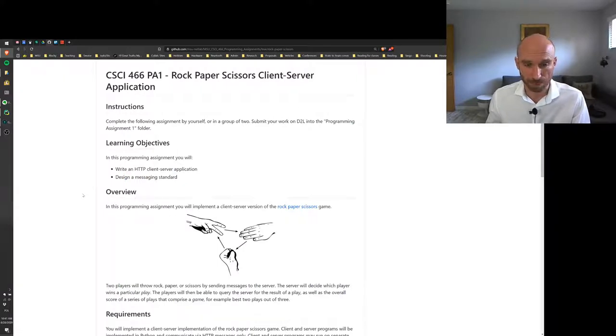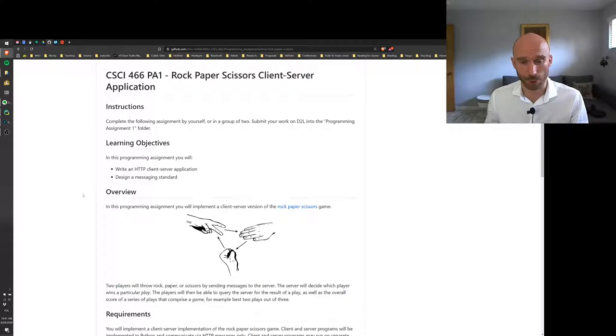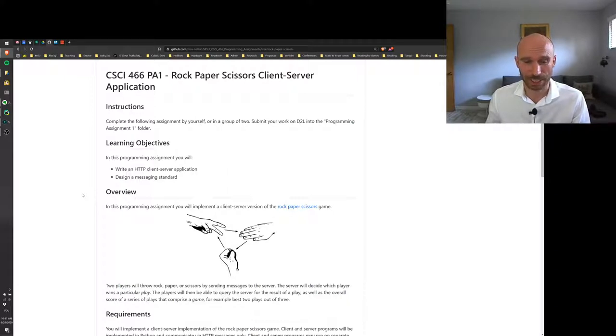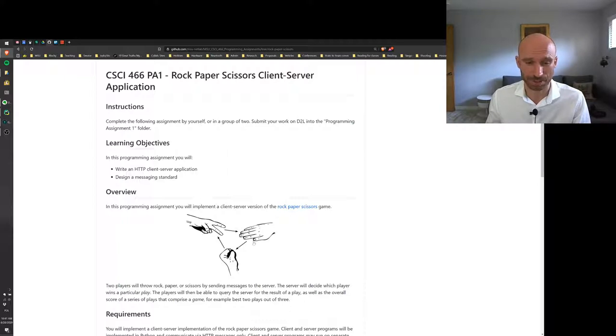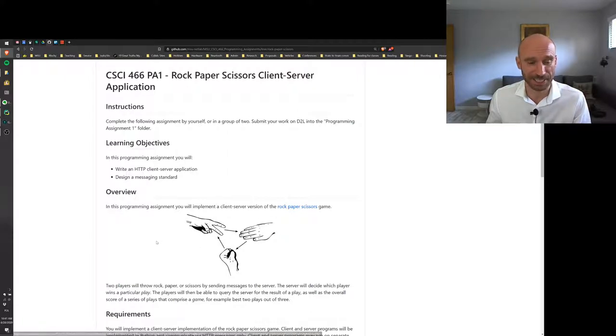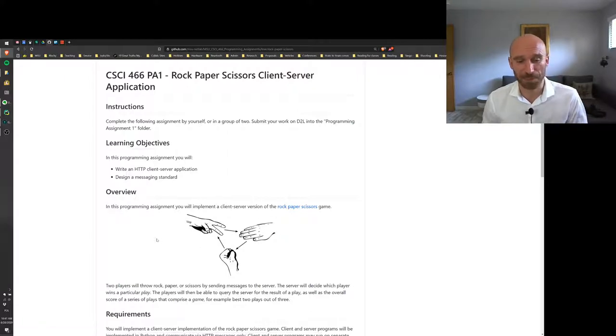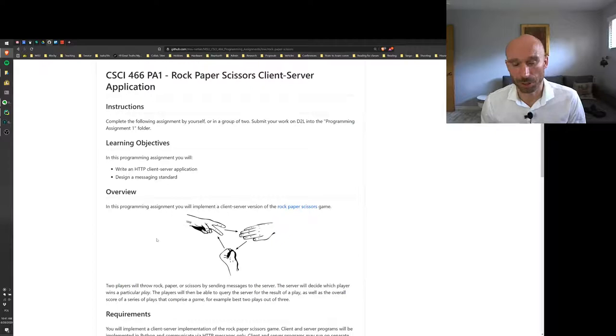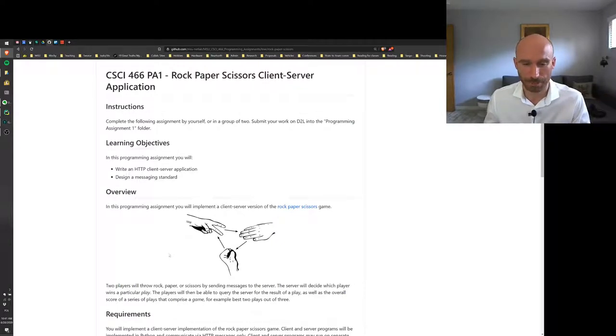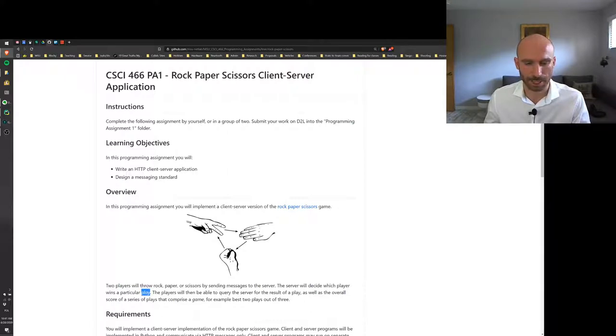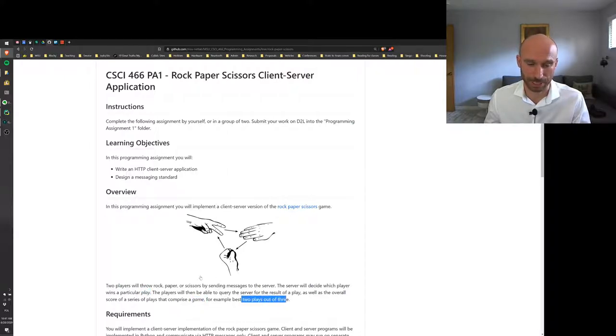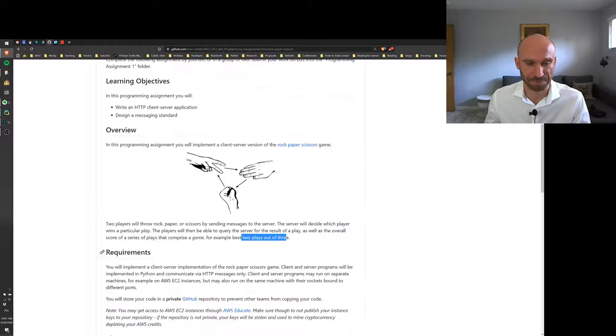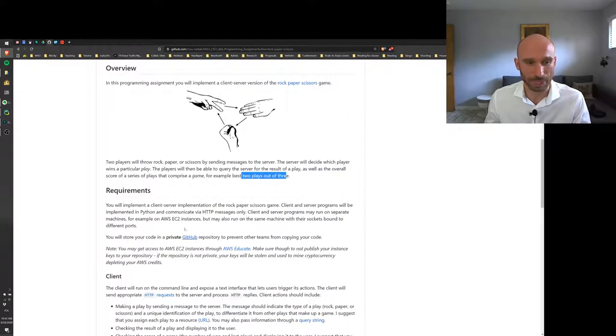And you guys will design a messaging standard or a messaging protocol that your clients and servers will use to exchange information in this game. So we will implement a server that decides who wins in a rock paper scissors game. If you're not familiar with this game, here's a link to it. The server will decide who wins a particular play and the clients will submit their throws to the server and then get the results.